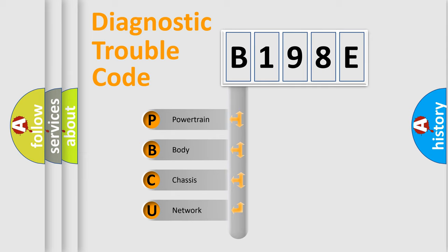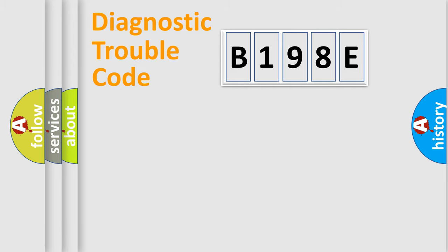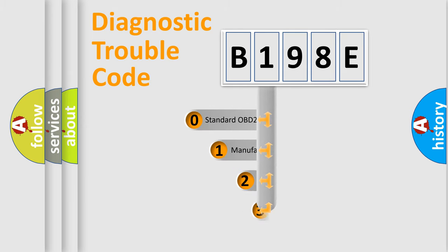We divide the electric system of automobile into four basic units: Powertrain, Body, Chassis, and Network. This distribution is defined in the first character code.